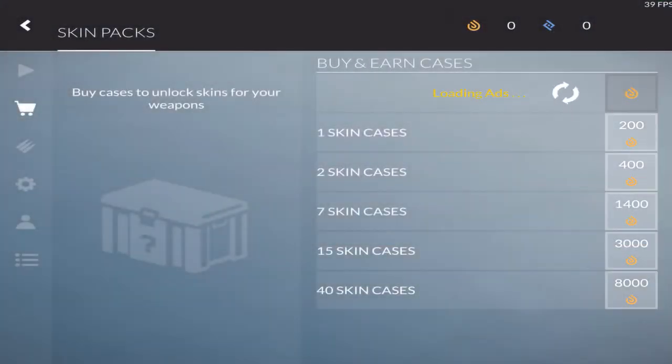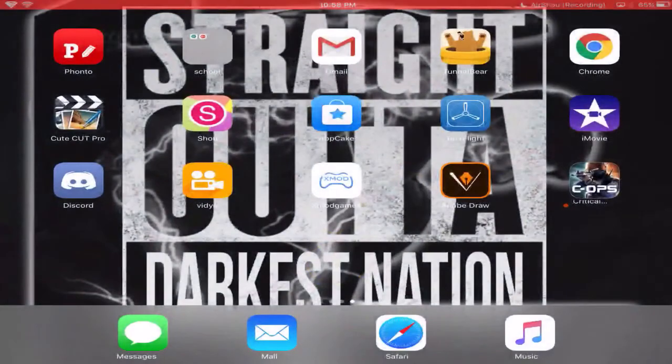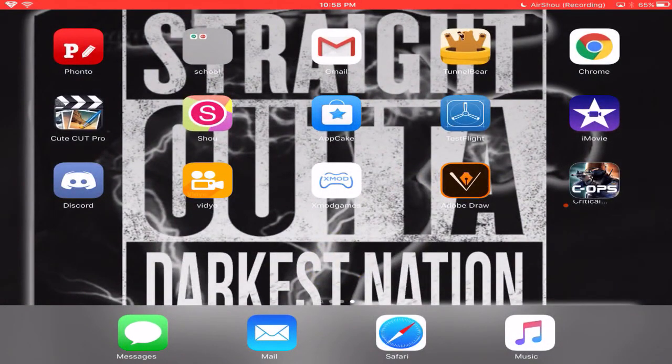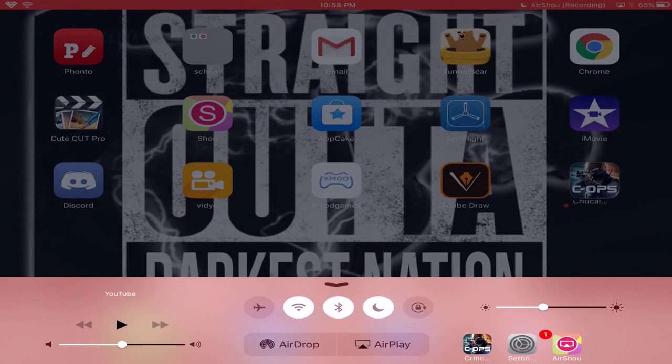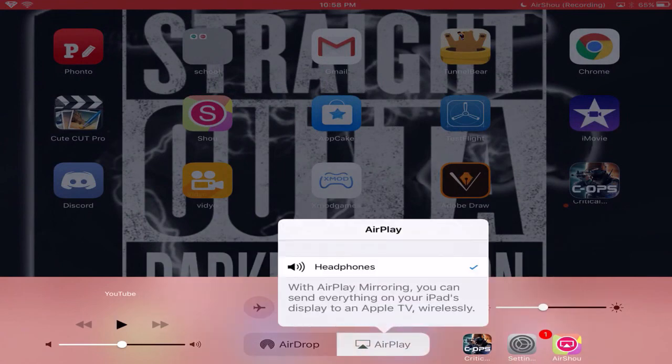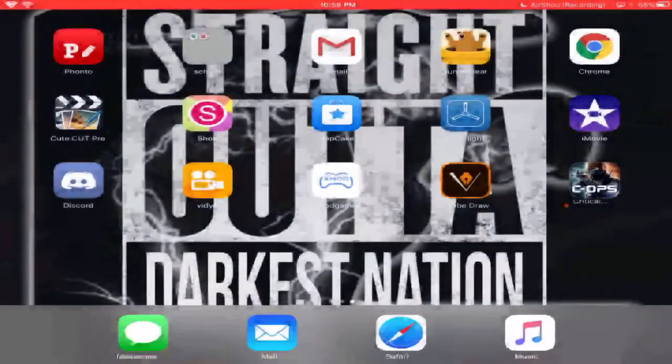Yeah guys, this is how you make multiple Critical Ops accounts. Hopefully you guys enjoyed this video. This is your boy DN Lightning, peace out. Please leave some likes and subscribe.